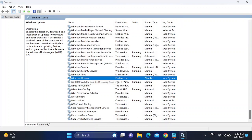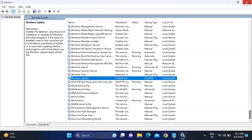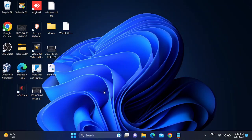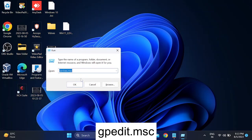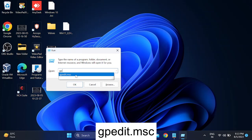For Windows Pro users, there is a more permanent solution using Group Policy to stop Windows 11 from automatically downloading updates. Press Windows + R again and this time type 'gpedit.msc', or search for Group Policy in the Start menu, and click OK.